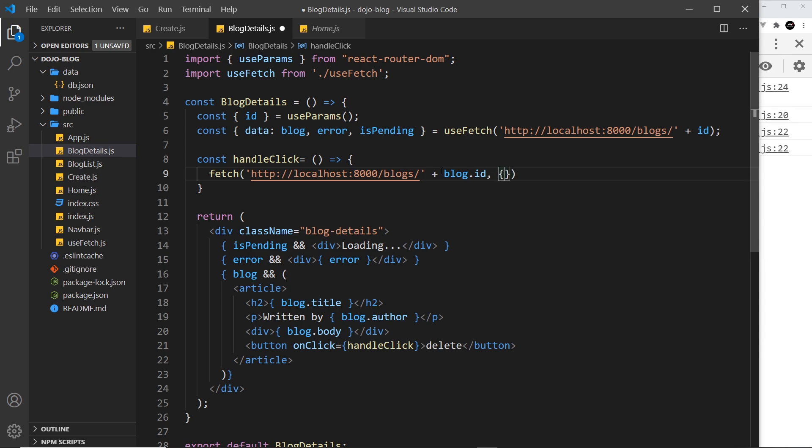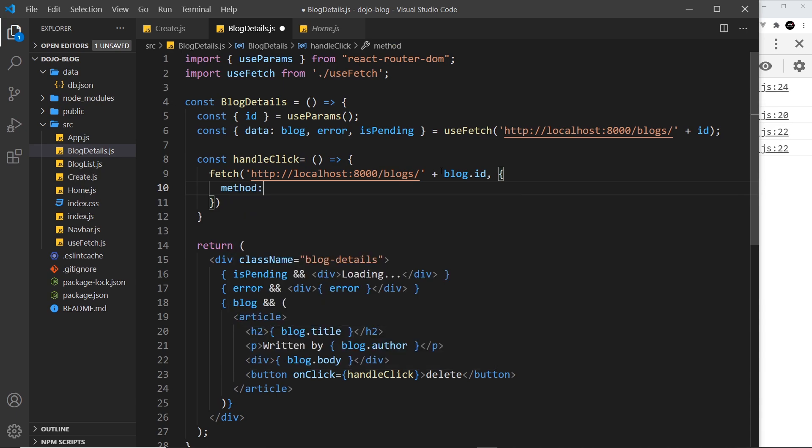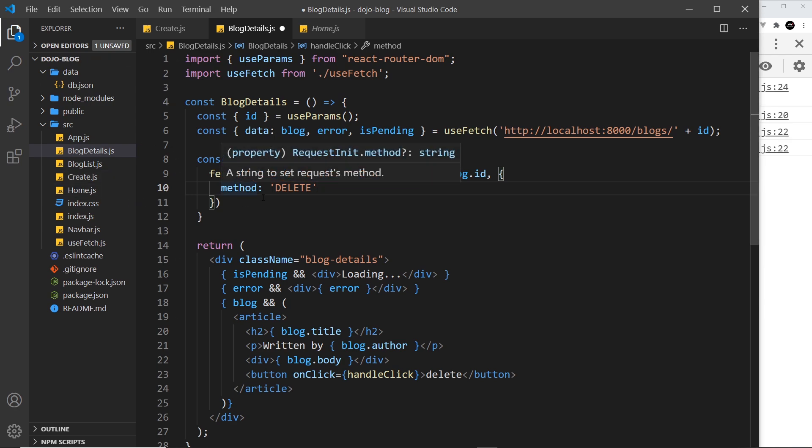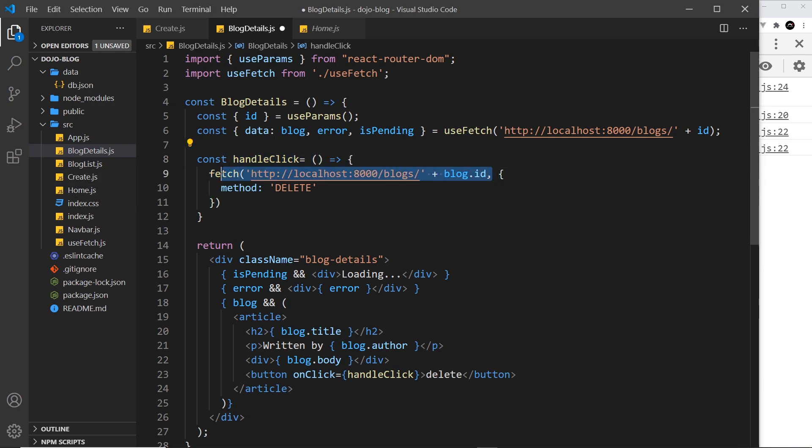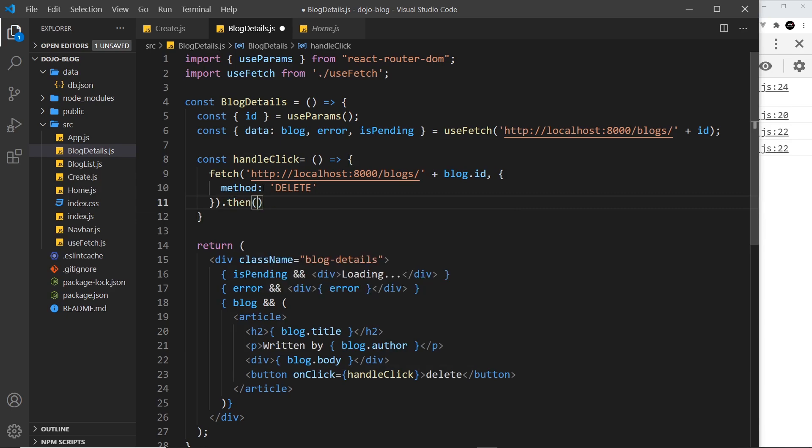Okay, so that's the endpoint. Next we need our second argument inside the fetch. That is the object where we can say the method this time is going to be delete, and that's all we need to do in there. We're not sending any data, all we're doing is asking JSON server to delete the blog with this id. All right, so then we can tack on a then method to this.